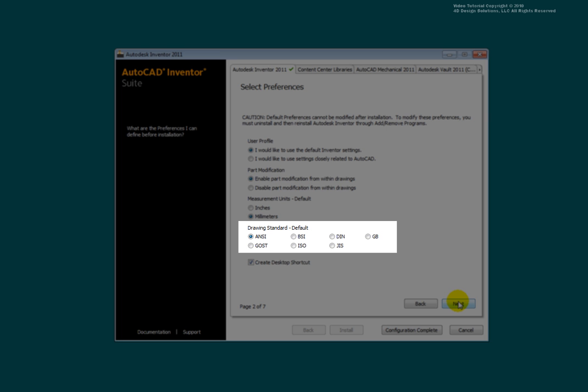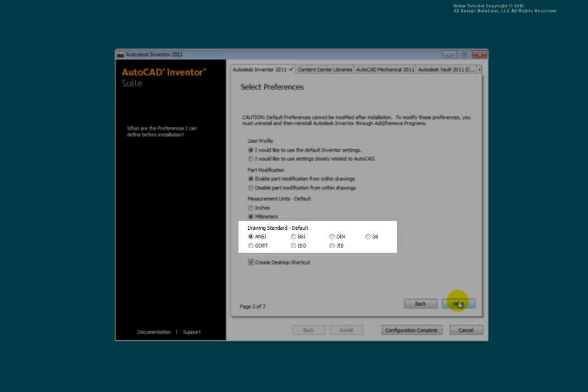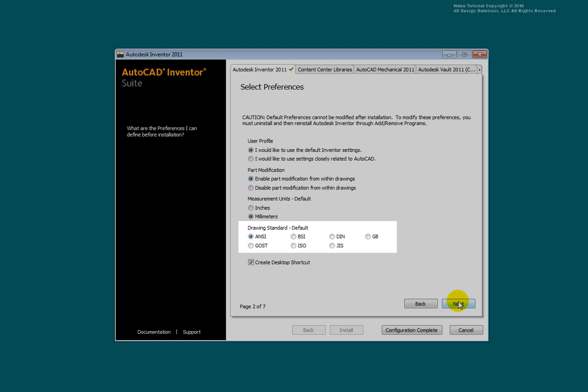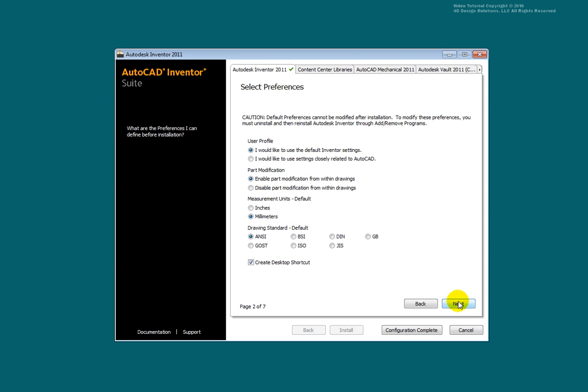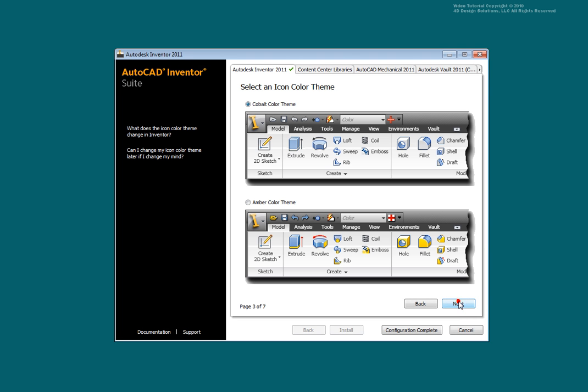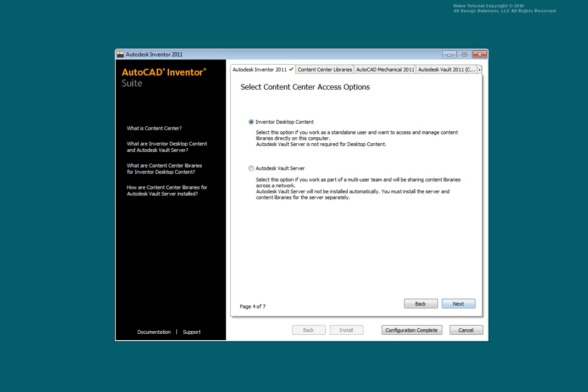Select your default drawing standard. Select Next. Choose your preferred color scheme. Select Next.